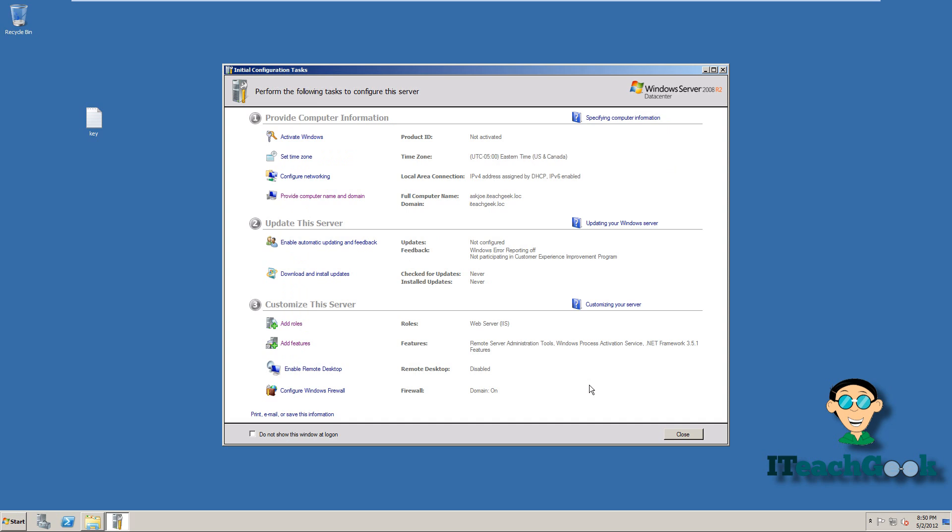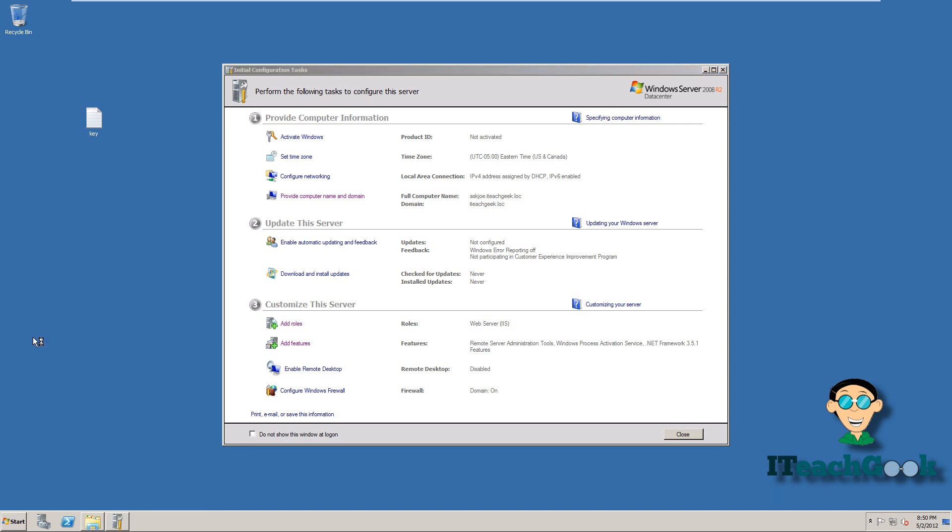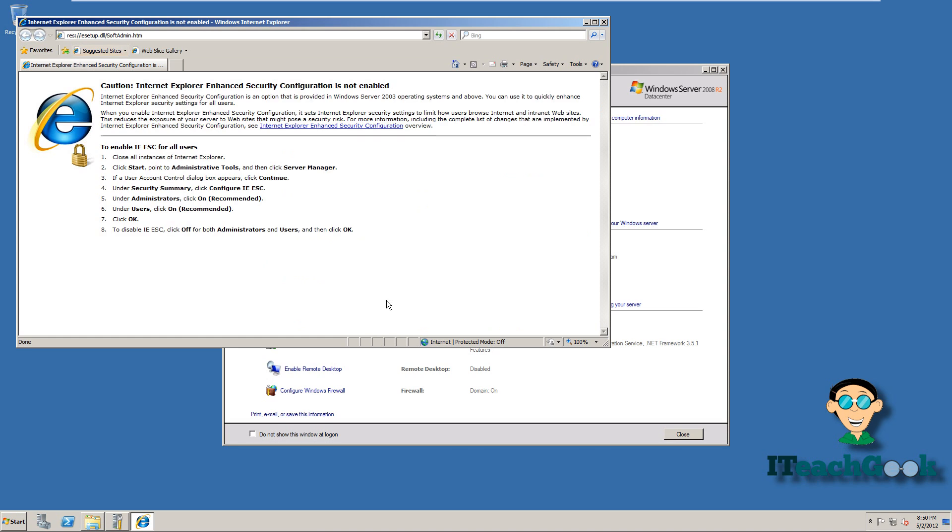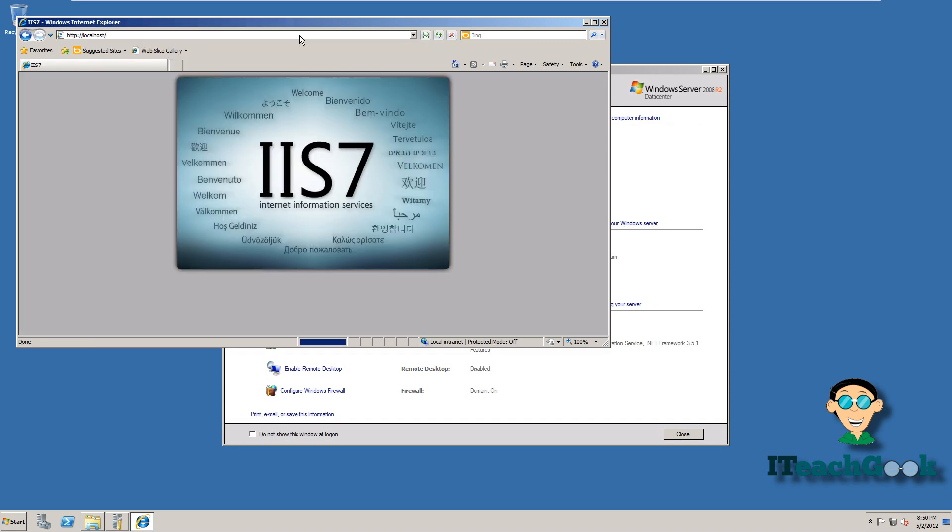So let's go ahead and check to make sure that our web server is working. So we'll go ahead and go to Internet Explorer. Once it comes up, we're going to go ahead and put in here localhost. Go ahead and press enter. You should get this. If you do not get this, you have done something wrong. So go ahead and rewind this and go ahead and check to make sure you did everything I told you to do.